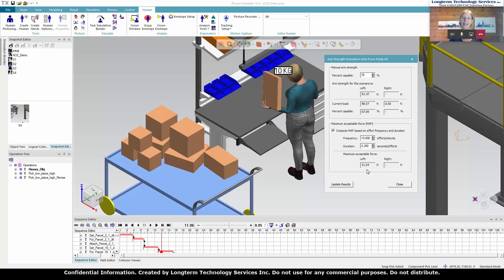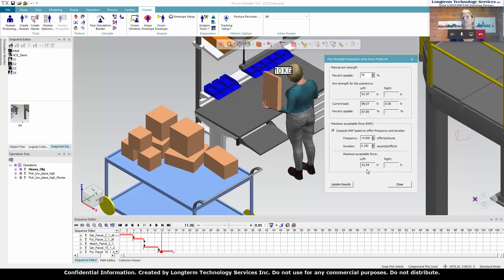Thank you. And that really shows you the power then of the arm force field. Exciting to have multiple ways to analyze different tasks within a simulation.